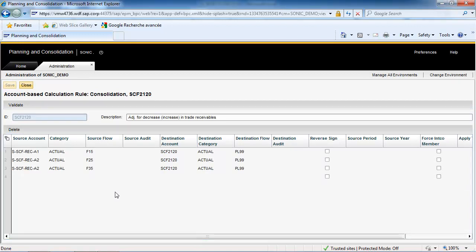The codification of the rules uses the code of the destination accounts in the Statement of Cash Flows. In our example, the code of the destination account and rule is SCF2120.